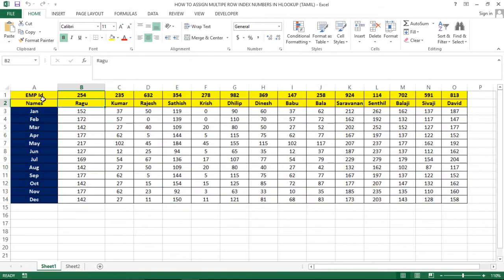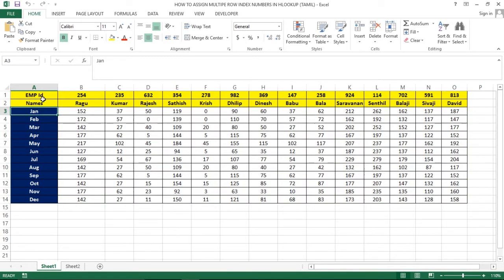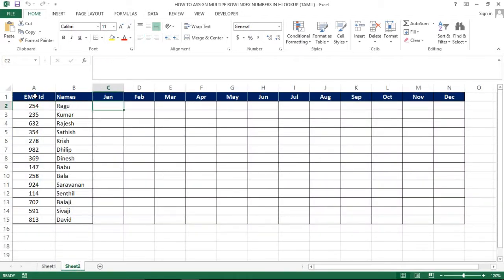This employee ID is in the sales data. But in the second sheet, we have a vertical view. Now let's get the HLOOKUP function.